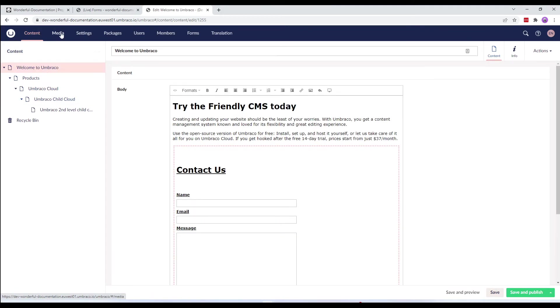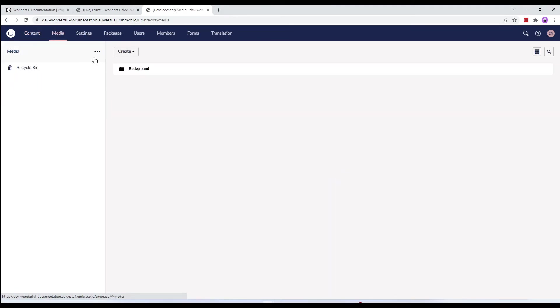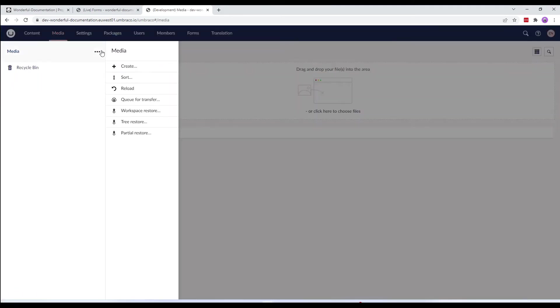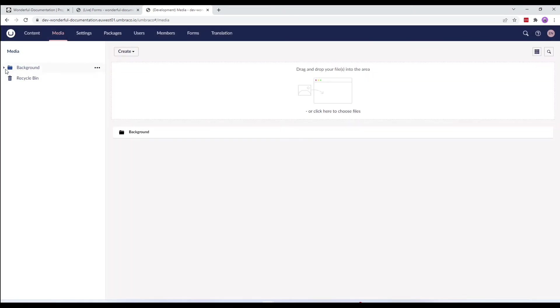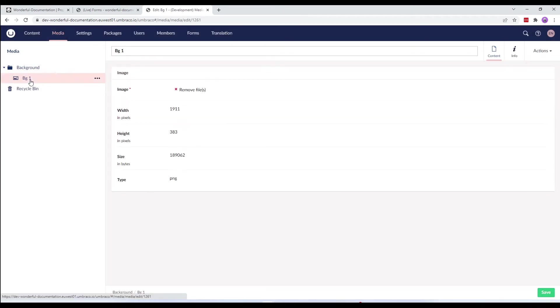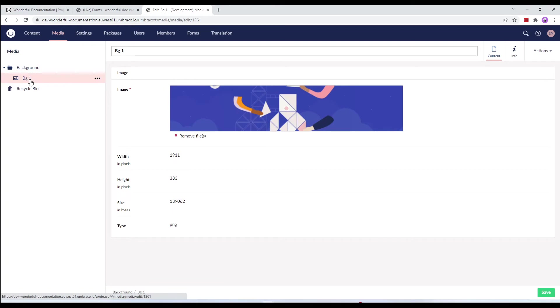If you look at the media section, all the associated media files have been restored and not the entire media library. Same goes for the form section.